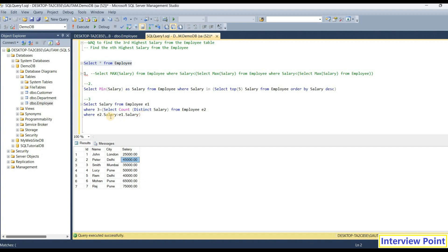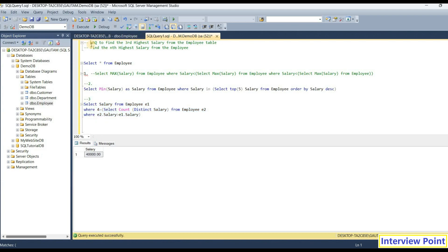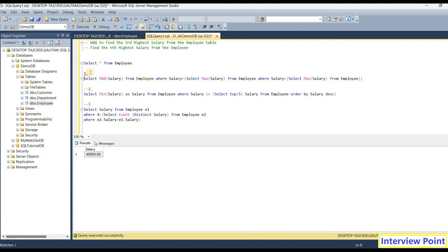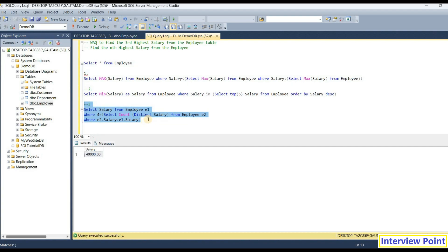If the interviewer gives you a question to find the nth highest or third highest salary, don't go with the first approach — the nested subquery approach. If you go with the second or third approach, your impression will be good on the interviewer. He will understand that you are good at writing SQL queries. The first approach is very old, takes lots of time, and is a basic approach.